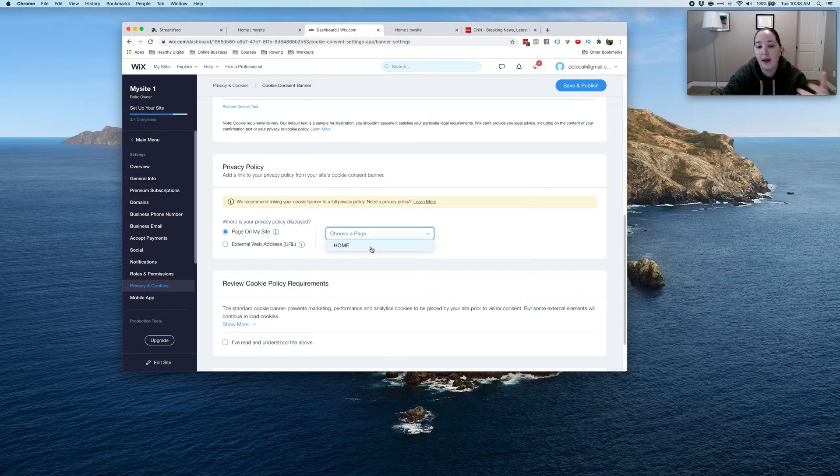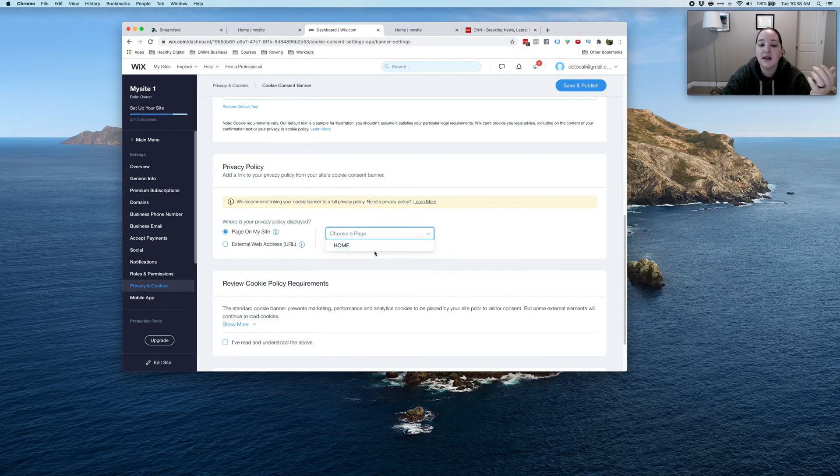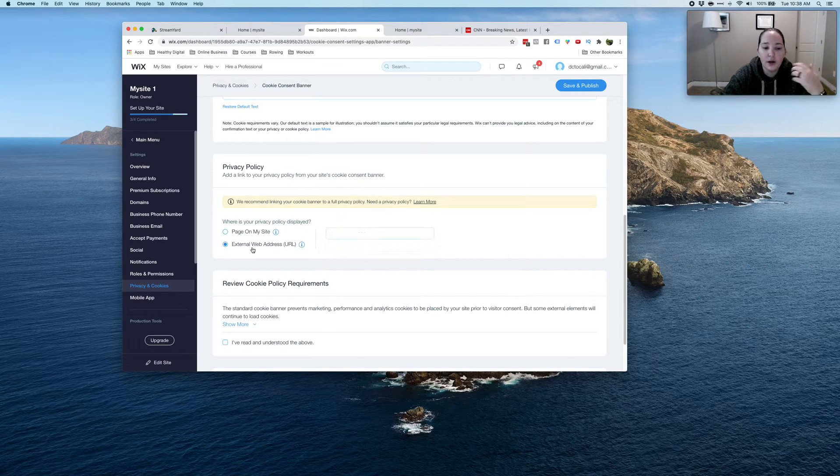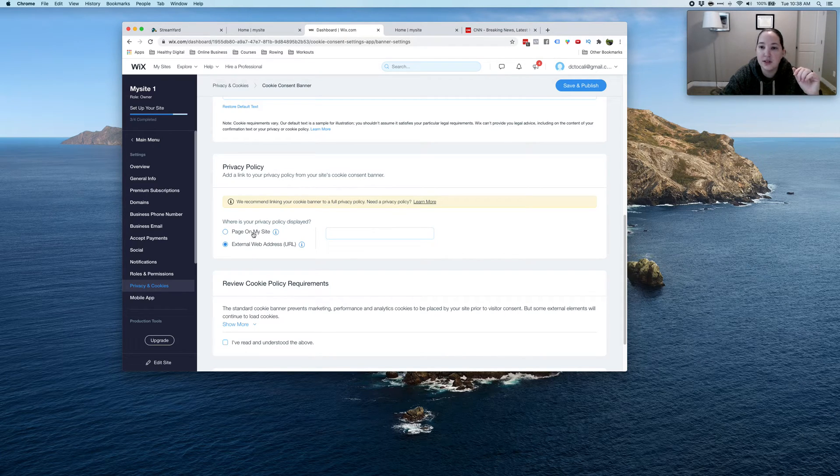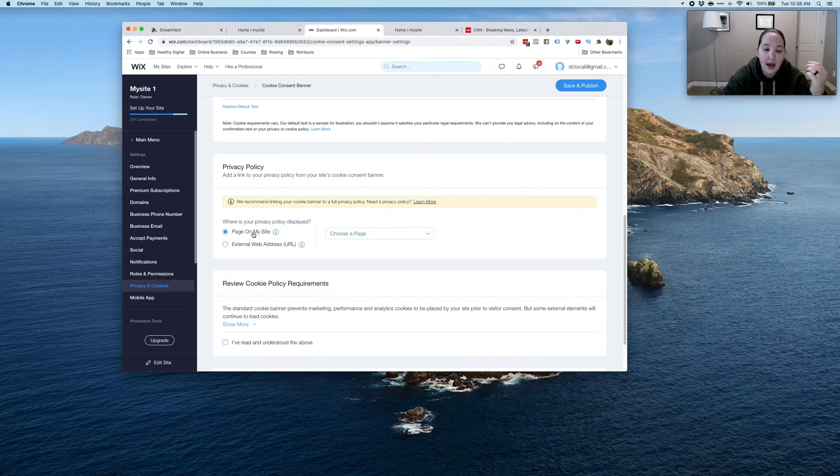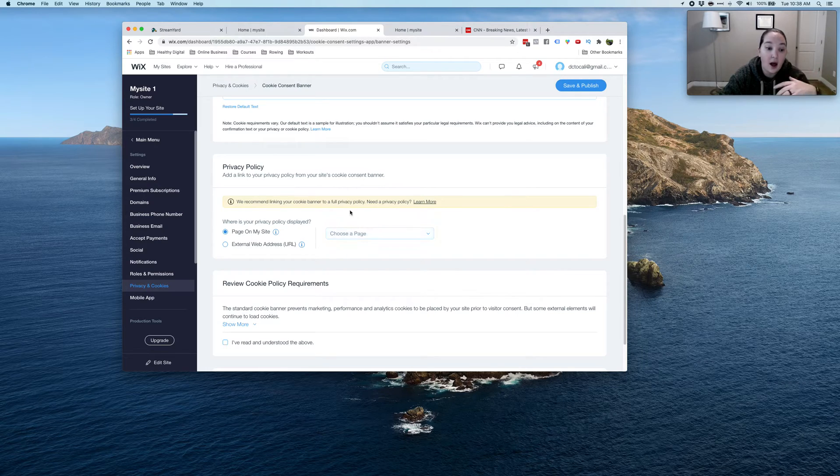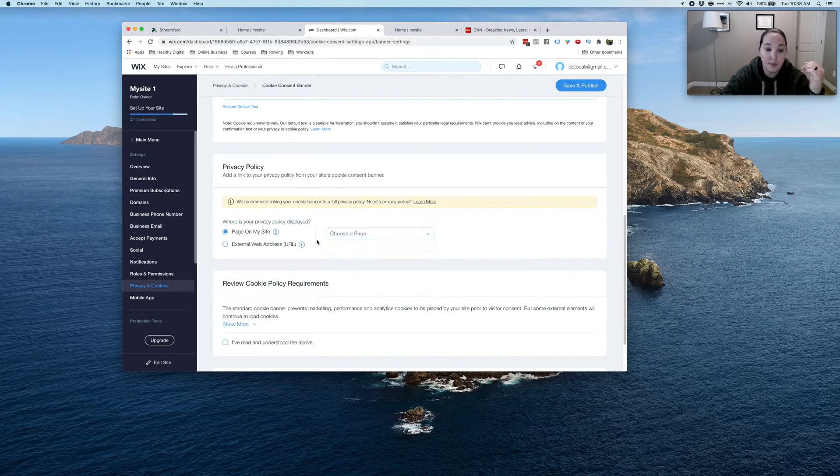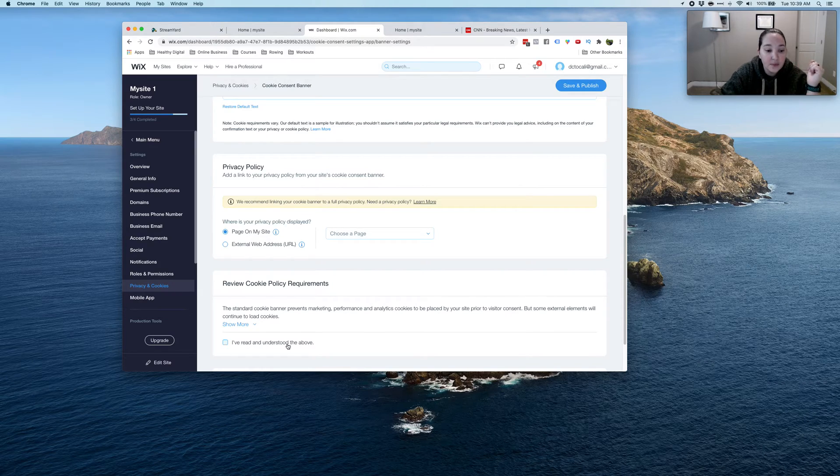So for me, if you already have a page that has it, then you would go ahead and just put it and link it that way. Or you can go to an external site if you did it through another way. So for me, I'll create one and then click this and then choose the page and it will go to that.